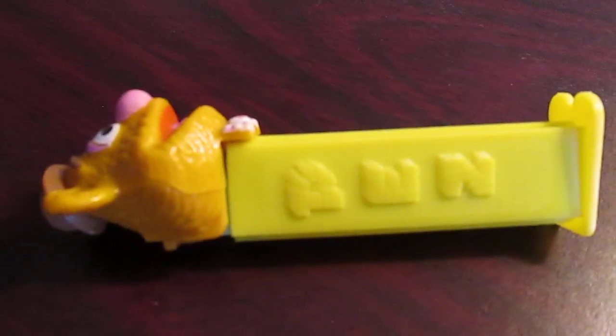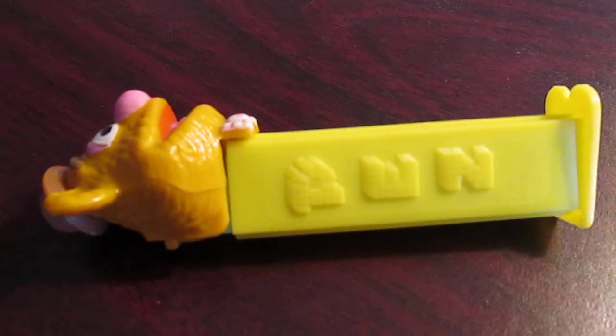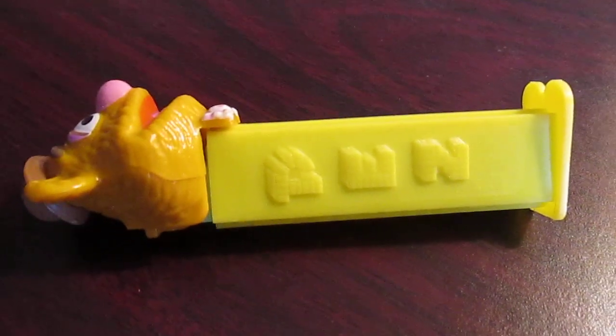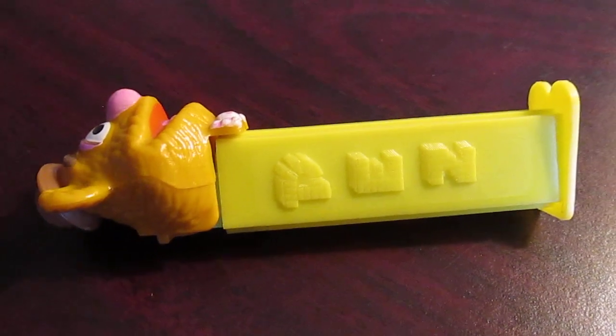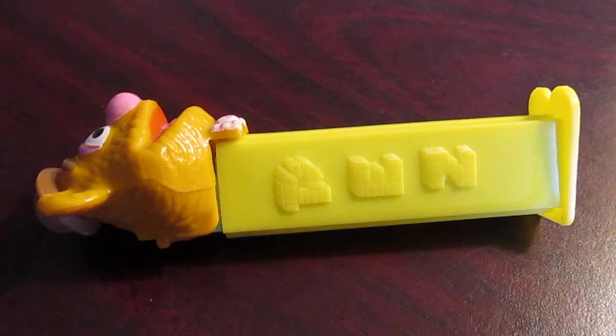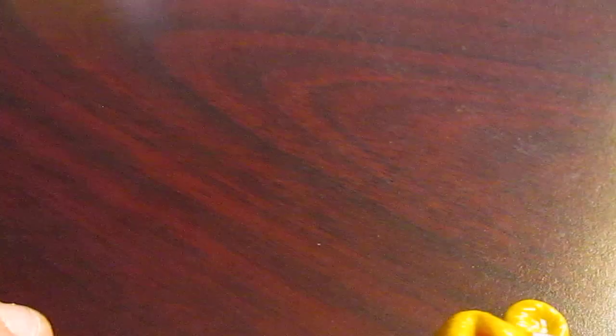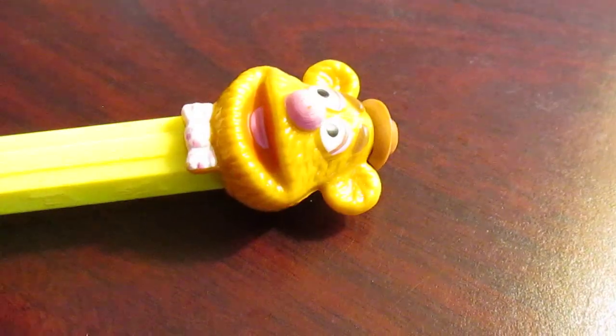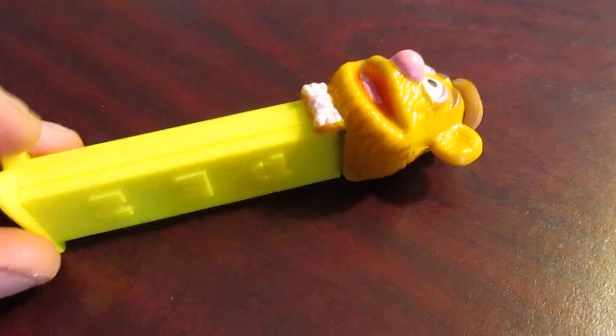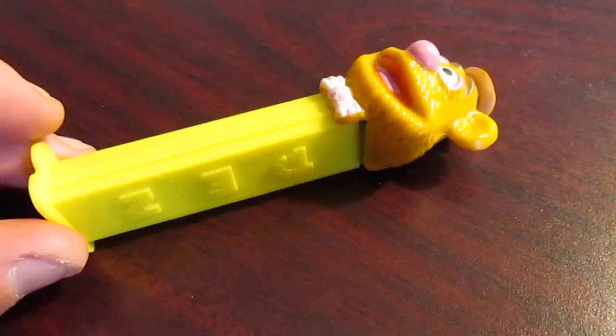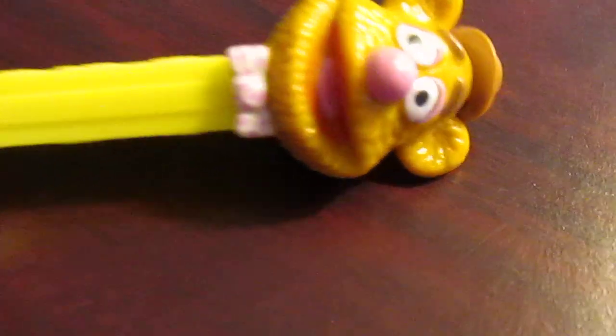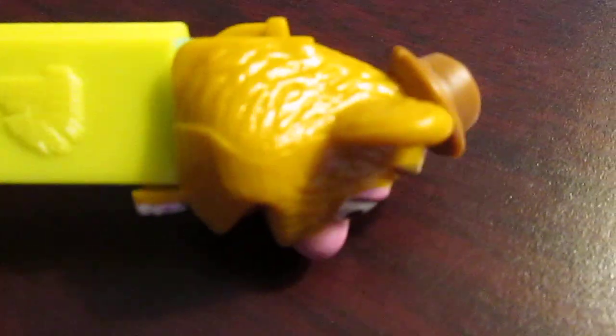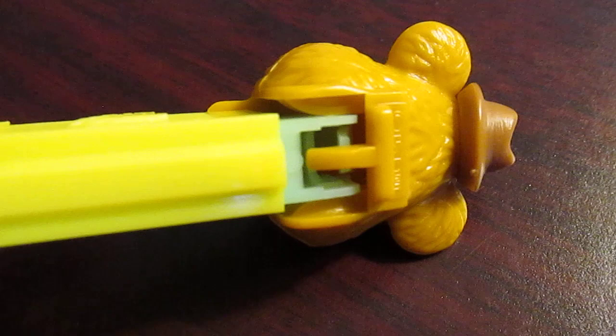Fozzie Bear! So it was brought to my attention that this is a special Fozzie Bear. Oh, I see it now. I see it now. What's really going on, Pez Collecting fans? Josh the Pez Guy here on the Pezbook YouTube channel.